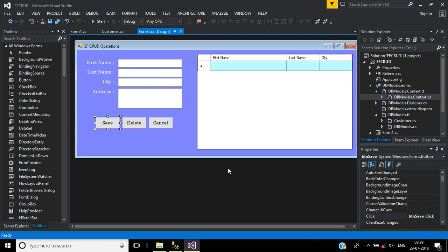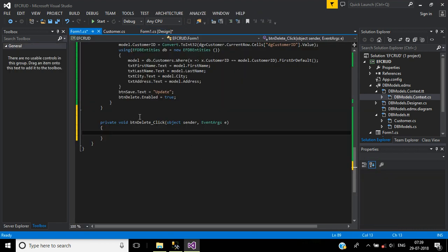First we'll confirm user side using message box. We'll double click this delete button. In button delete button click event we'll write code for delete operation. First we have to ask confirmation from the user.